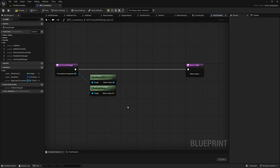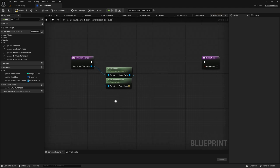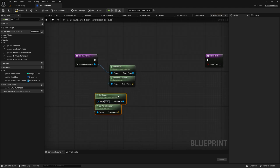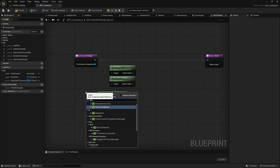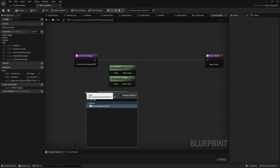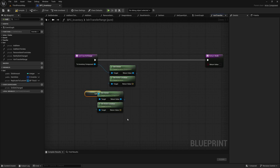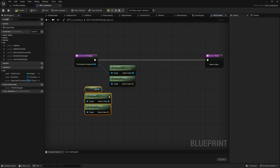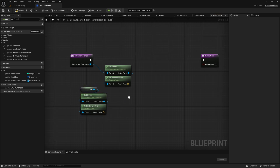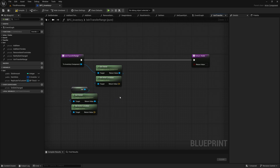Copy these two nodes and paste them below. For the newly copied get owner node, on its target pin, grab it and search for get a reference to self. This self-reference is used to calculate the distance between the originating inventory and the target inventory, such as a storage box, and validate whether the transfer is in range and allowed.